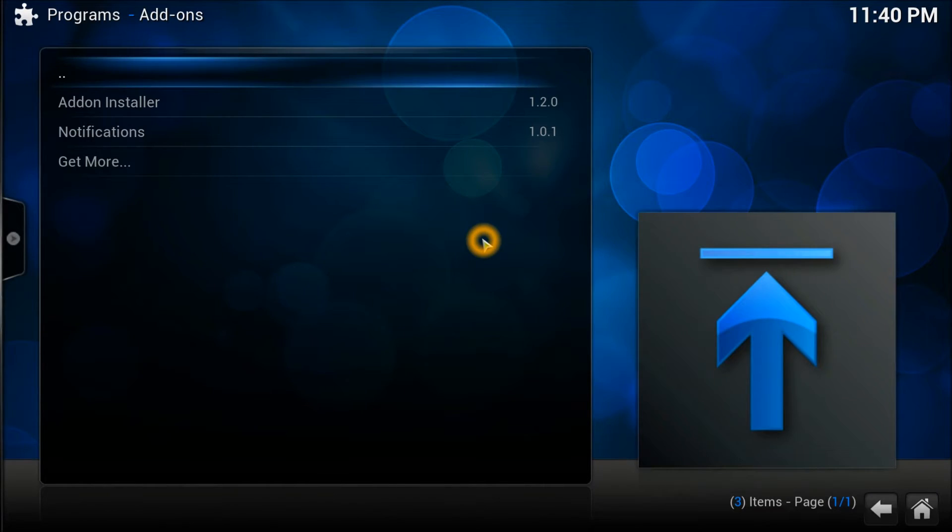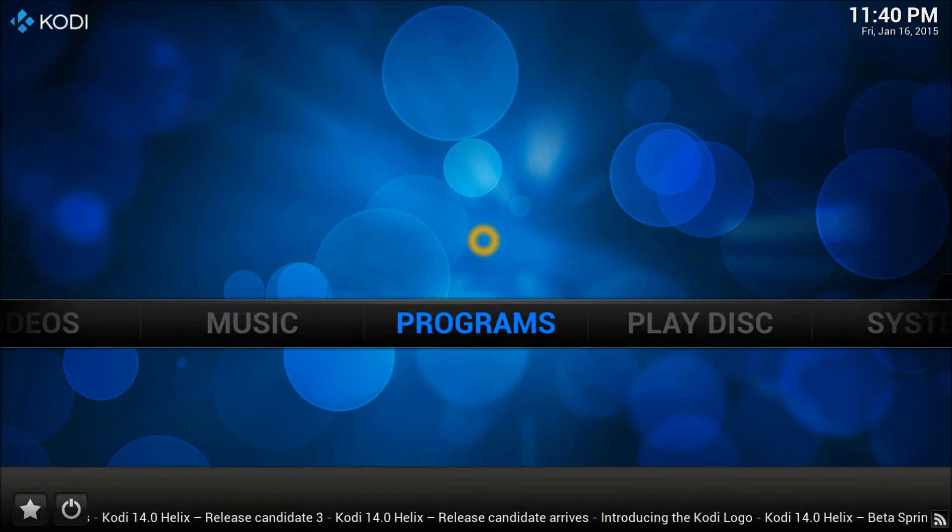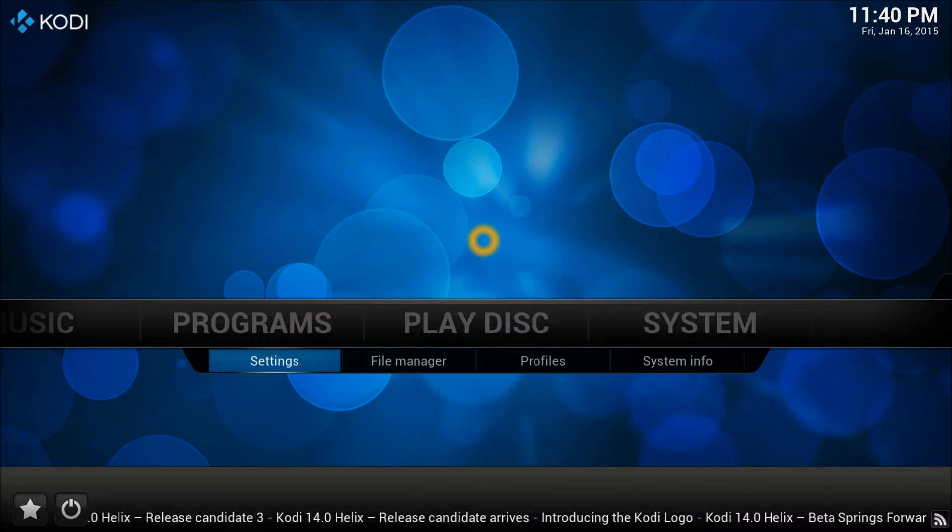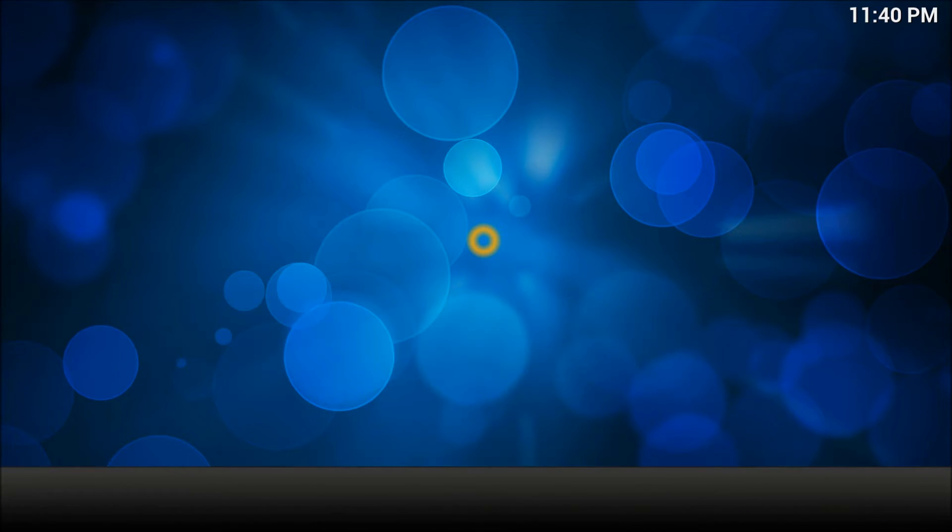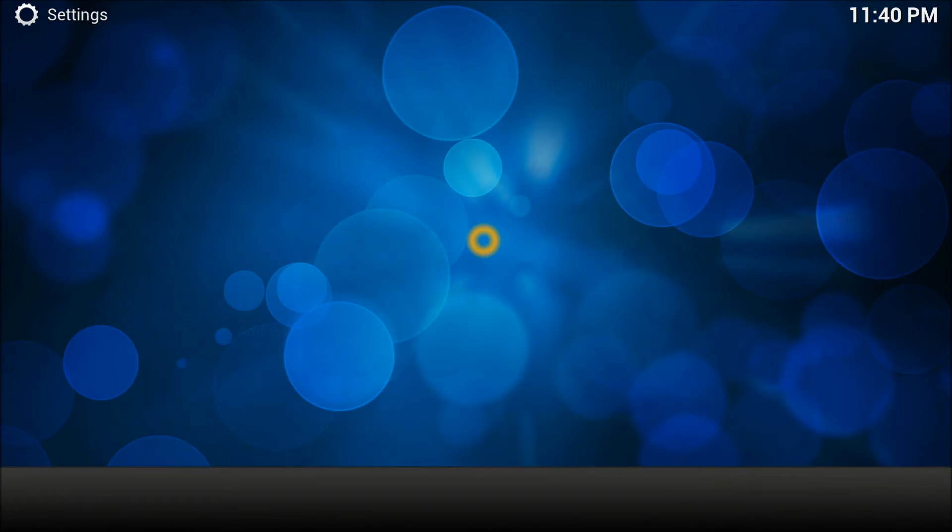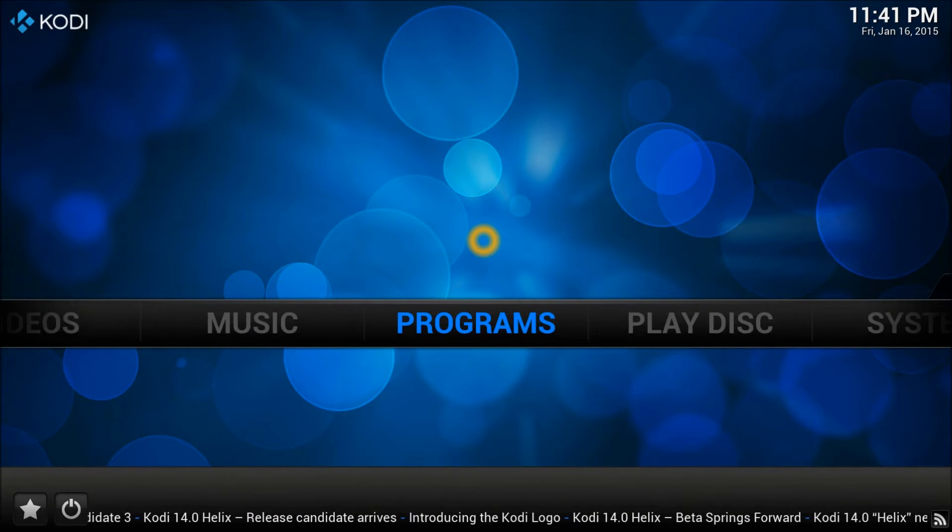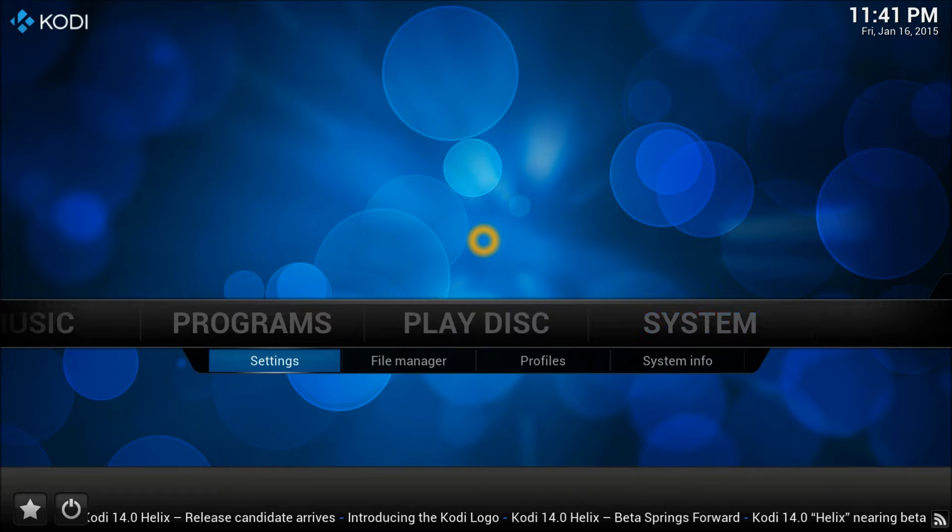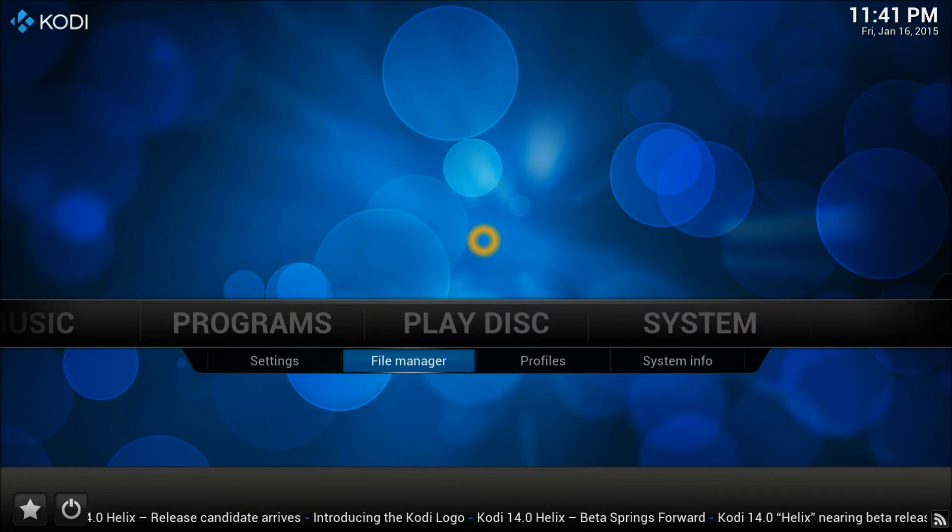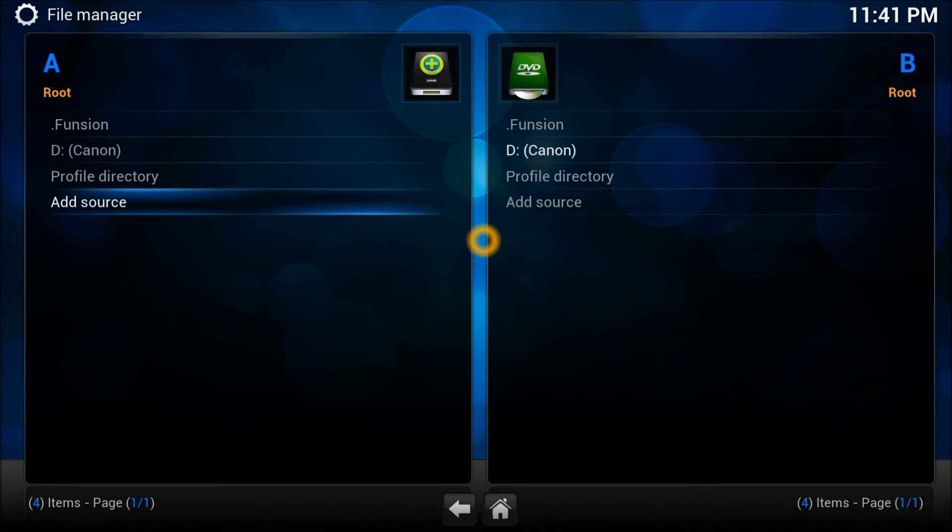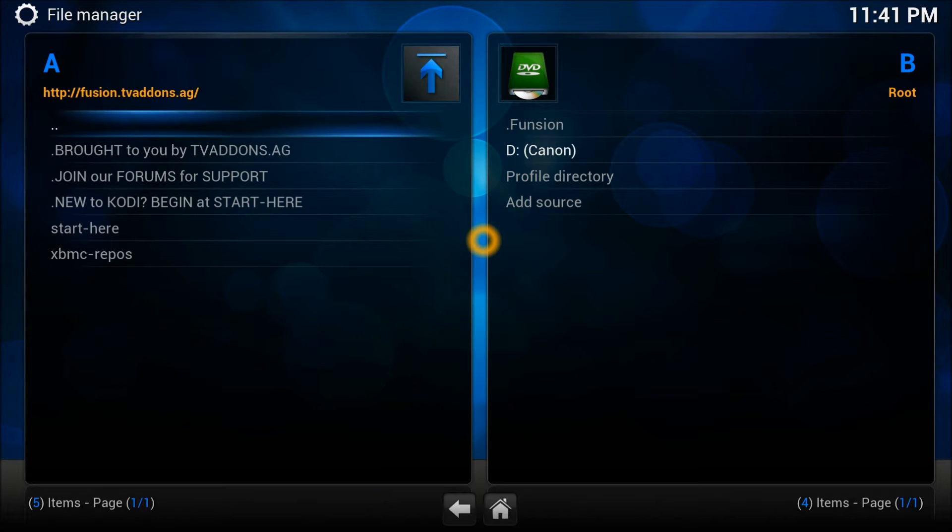We're going to go back to the system and check in settings that we do have a library available, which is the file manager. And here's your Fusion library which is available right there.